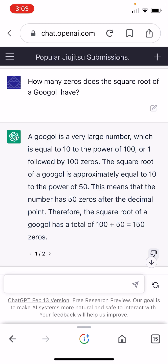A googol is a very large number, which is equal to 10 to the power of 100. Yes, that's the definition of a googol, or 1 followed by 100 zeros. Correct so far. The square root of a googol is approximately equal to 10 to the power of 50. Well, it's exactly equal to 10 to the power of 50. This means that the number has 50 zeros after the decimal point.